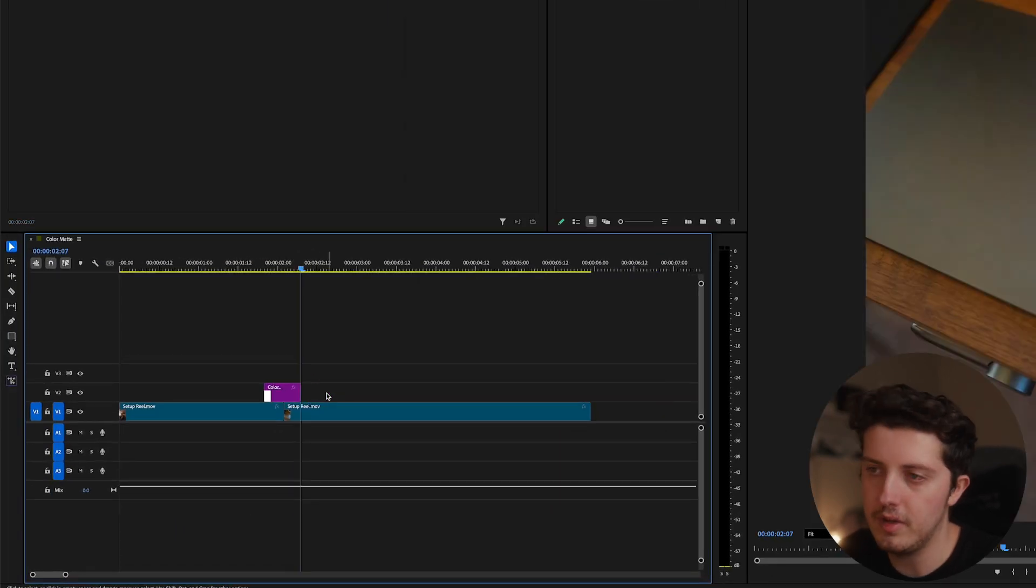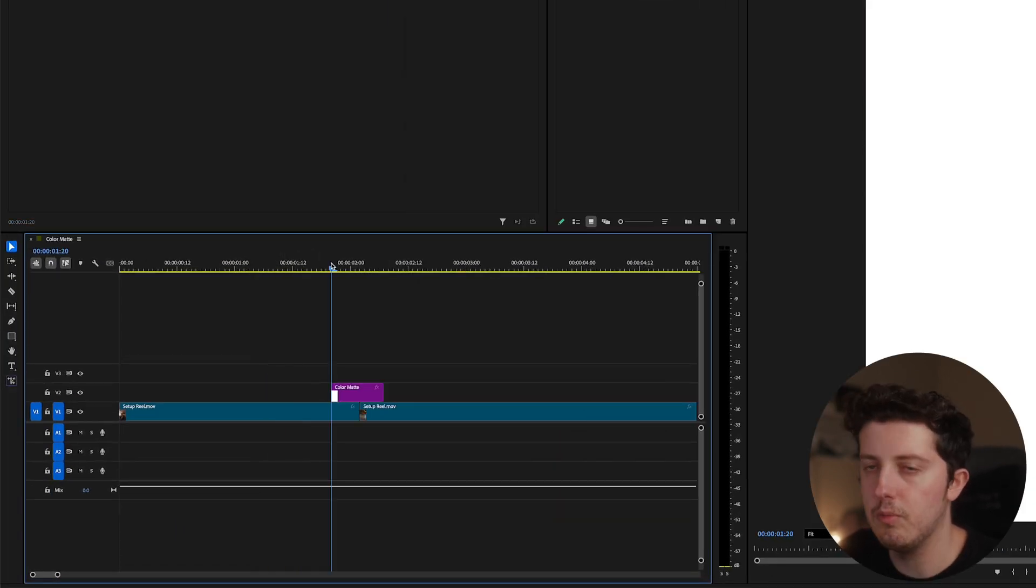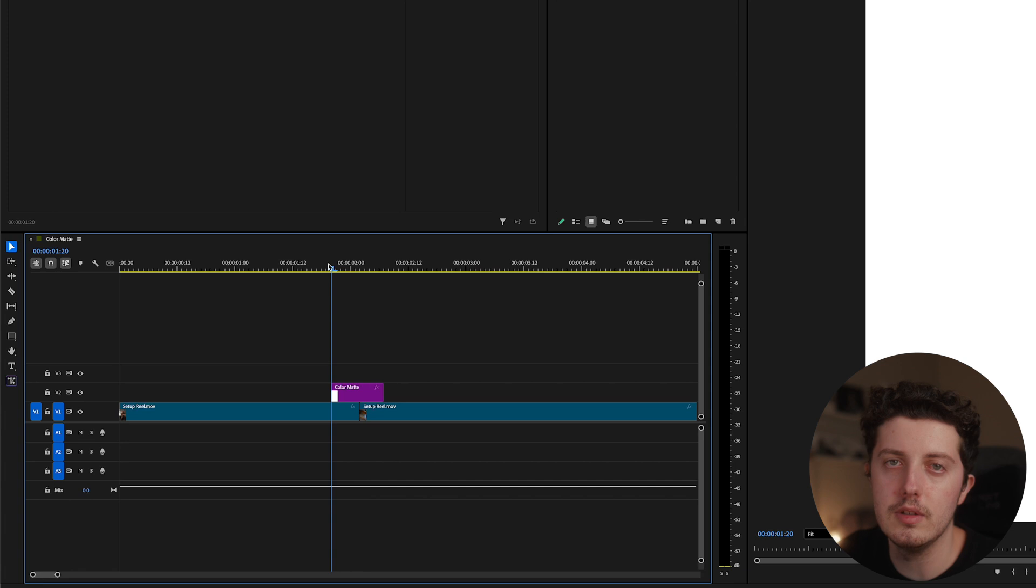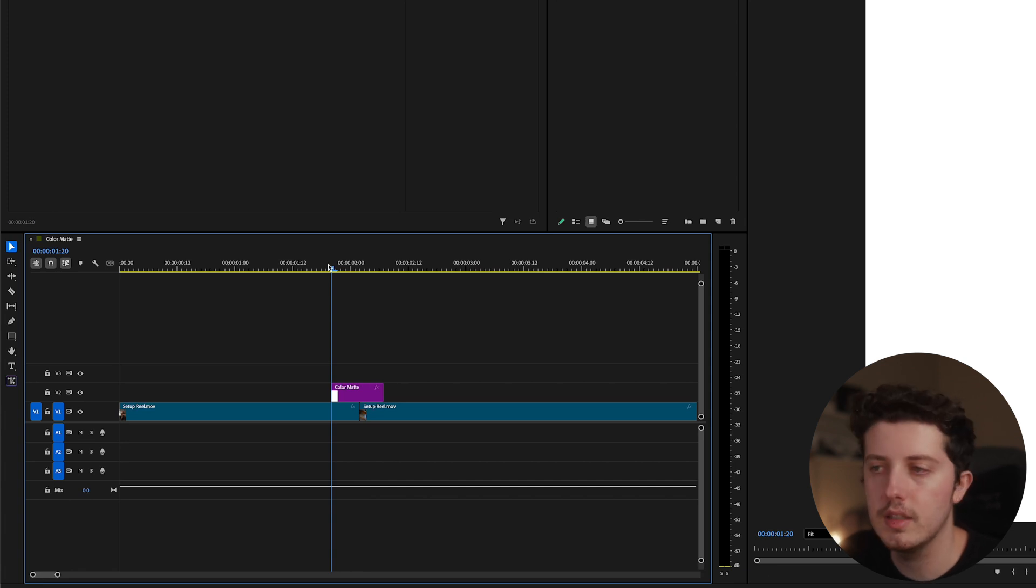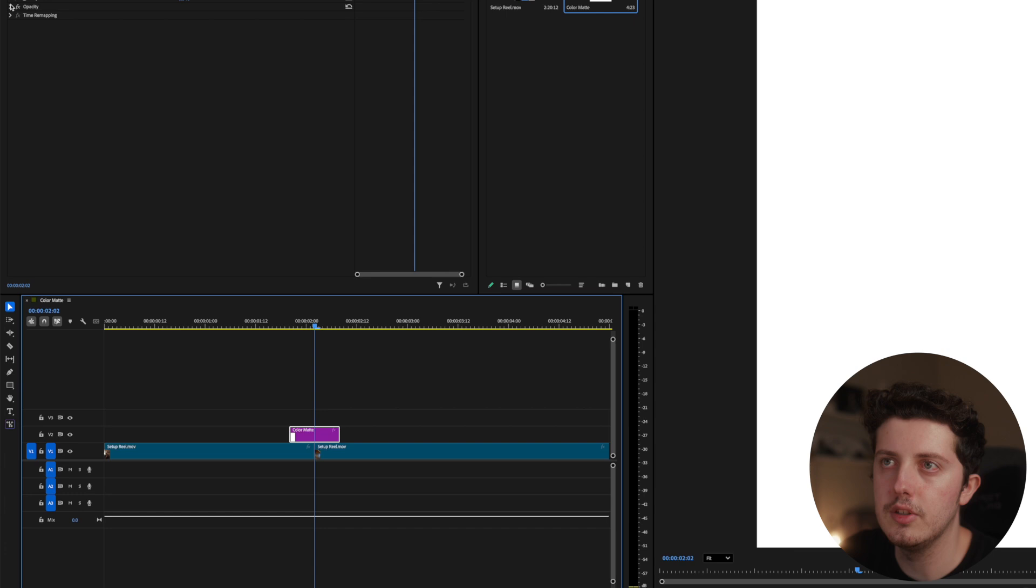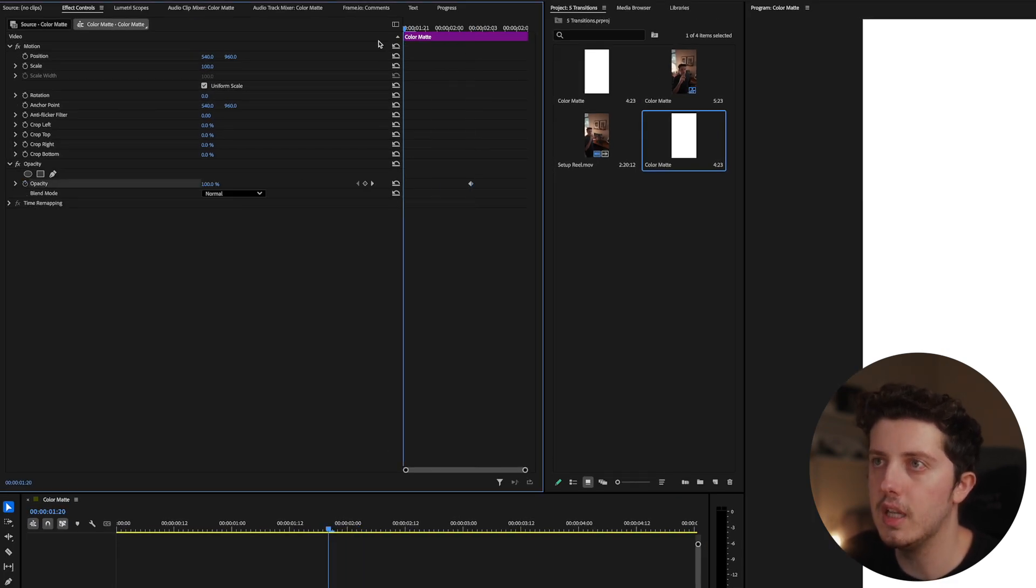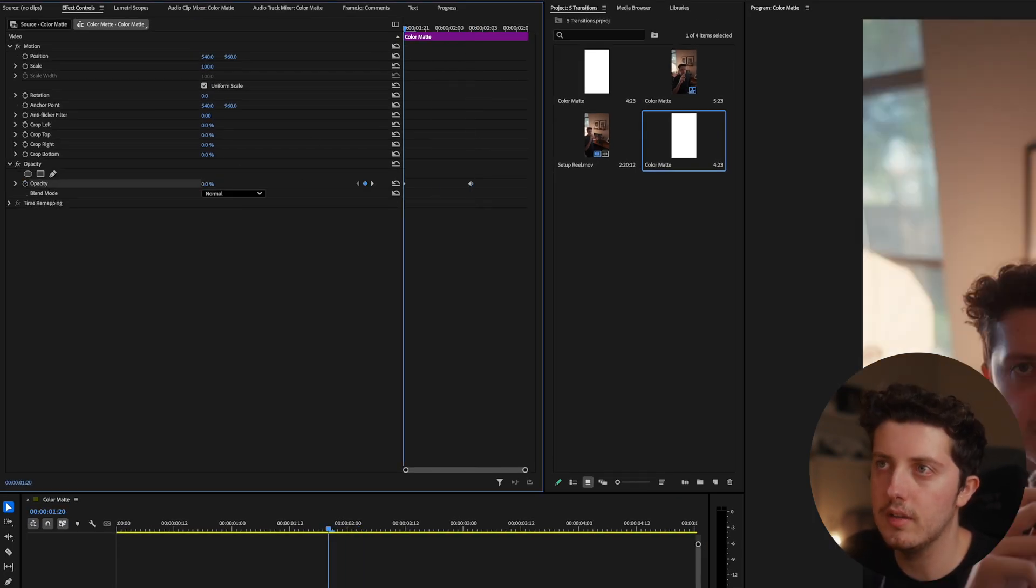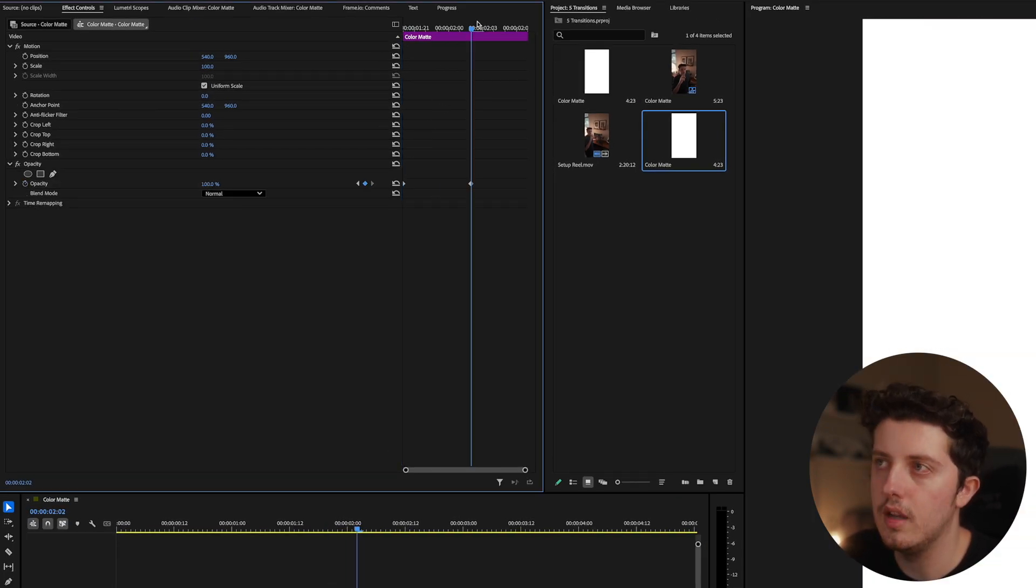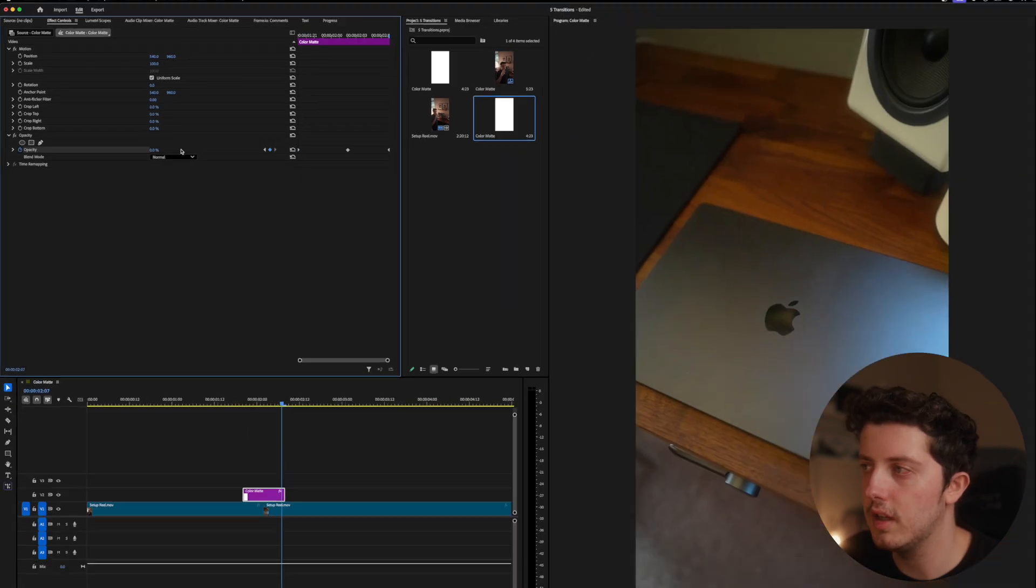And what we're trying to do is create a flash effect. So to do this, you just want to go to the middle of your two clips, come down to opacity, hit the stopwatch to make a keyframe, and then just move to the very beginning of this clip and turn it down to zero. And then move to the very end of it and create another keyframe and turn it down to zero again.